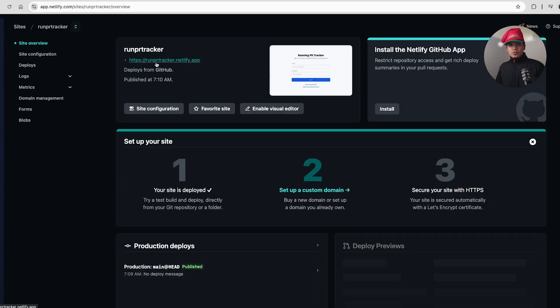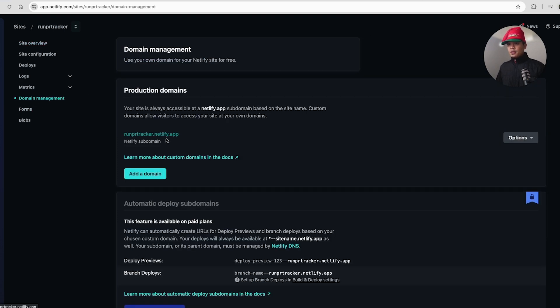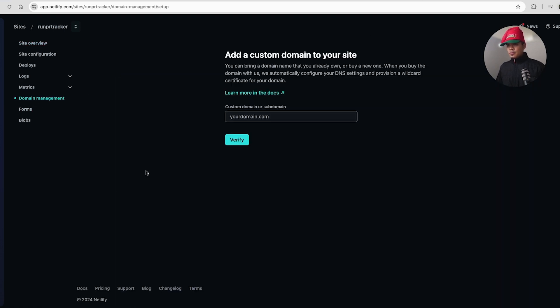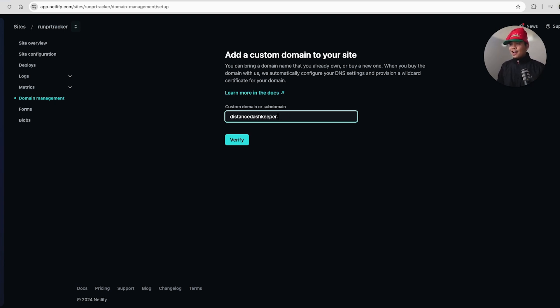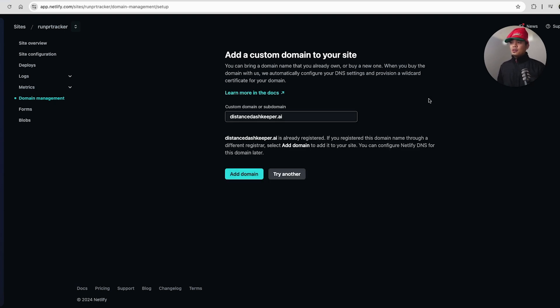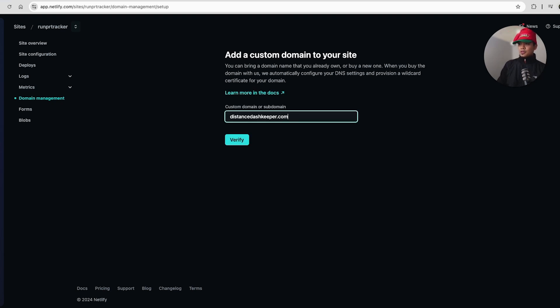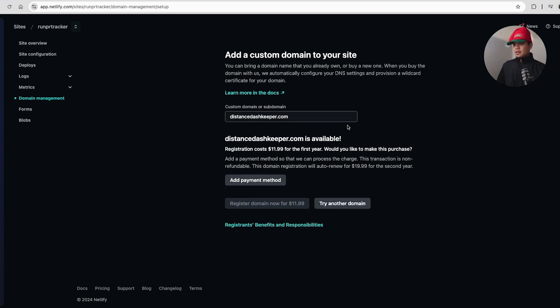Now, if you wanted to create a custom domain for your Netlify deployment, go to domain management down here, add a domain. This is where you're going to input runprtracker. Let's just do distance-keeper, right? The original suggestion from Lovable. This is where you're going to enter your .com or your .ai or your .dev, right? So let's just do .ai for fun and click verify, which then it's going to, wow, that's actually registered already. Interesting. Verifying is going to check if it's available for purchase or for registration, which this is available for $11.99.